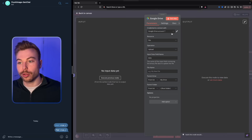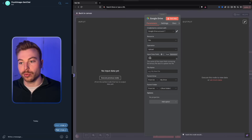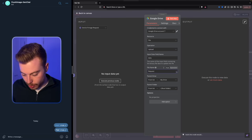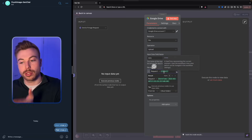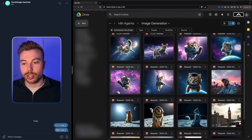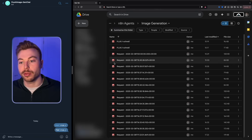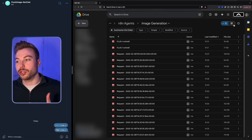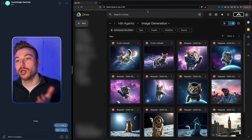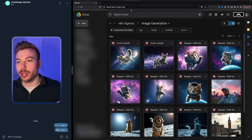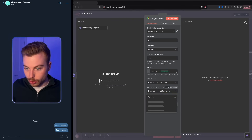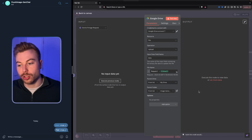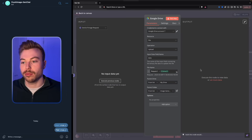Once signed in, set the file upload data and configure the file name. You could name it something like 'request' plus the current date-time using the 'now' expression — it will format it as your request dash the date-time. You can also give it a custom title if you prefer. Then set the Drive folder — I've already created one called 'image generation' where all of this data will be stored.